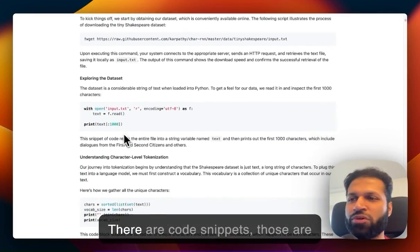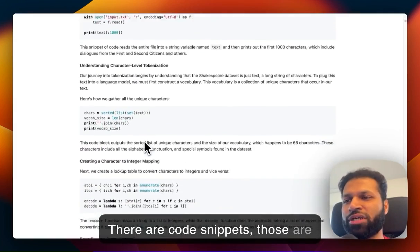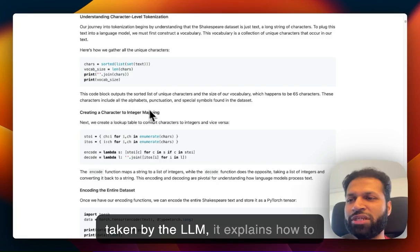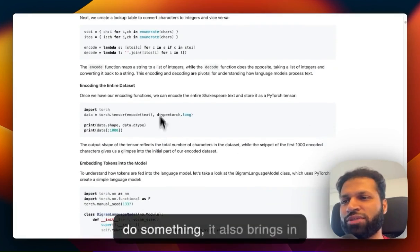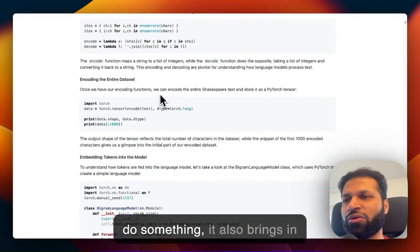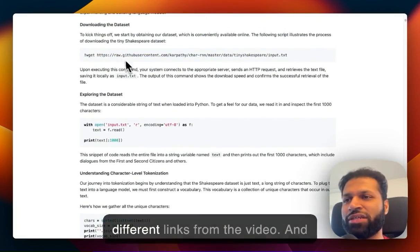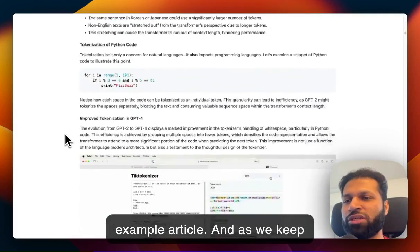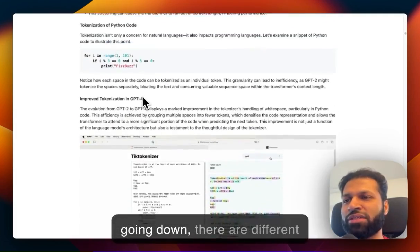There are code snippets extracted by the LLM. It explains how to do something and brings in different links from the video. As we keep going down, there are different places throughout the article.